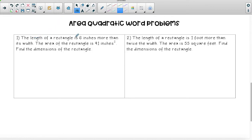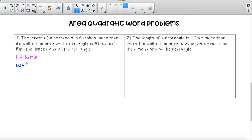It says the length is six inches more than the width. So the length would equal the width plus six, because it's the width plus six more inches. The width would just be w — it doesn't add anything, it doesn't subtract anything. So we know that the length and the width have dimensions.